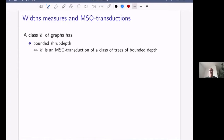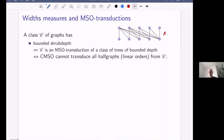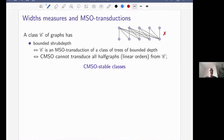There is also a dual characterization: a class has bounded shrub depth if and only if counting MSO cannot transduce all half graphs. Half graphs are also called ladders or chain graphs. Equivalently, you cannot transduce arbitrarily long linear orders from your class. I will call these CMSO-stable classes. This connects to classical model theory, where stable classes are those where you cannot transduce half graphs with first-order logic.